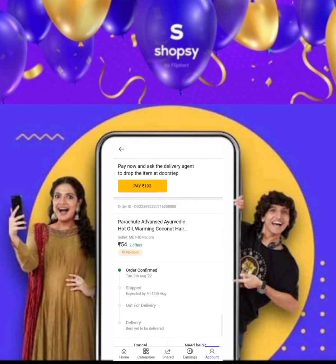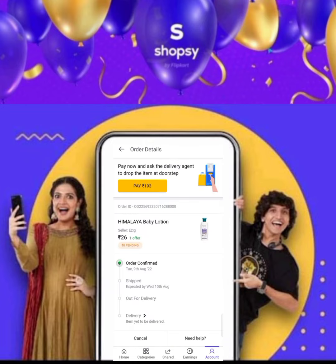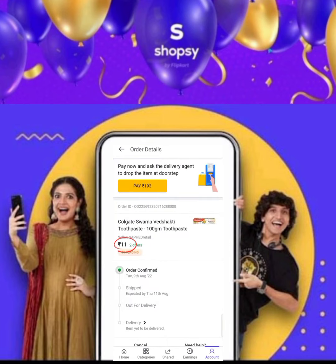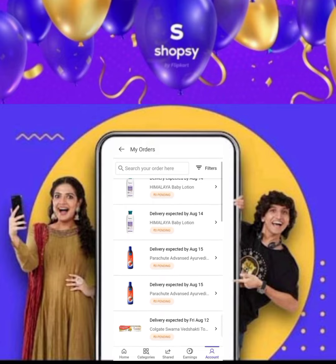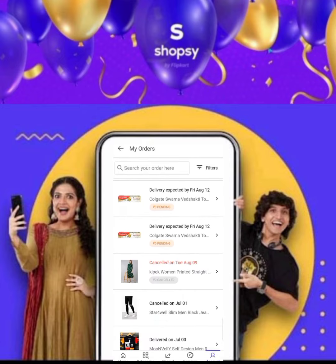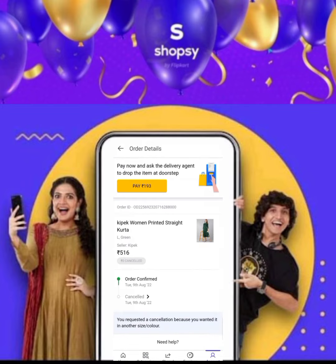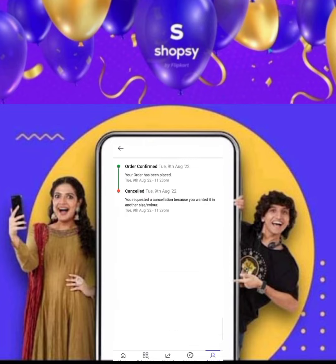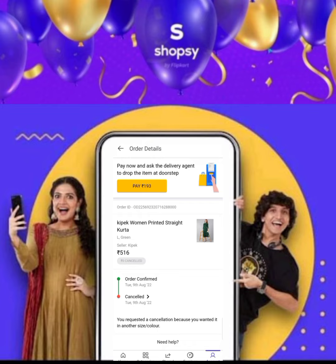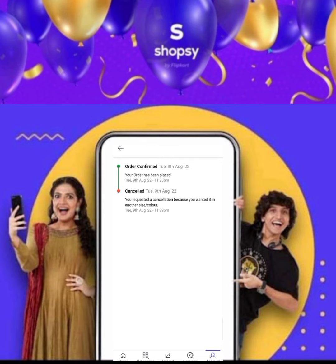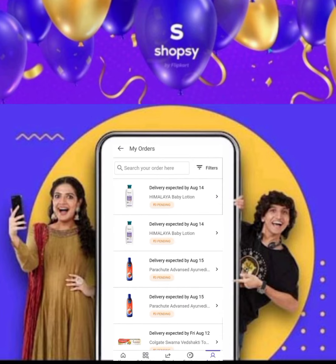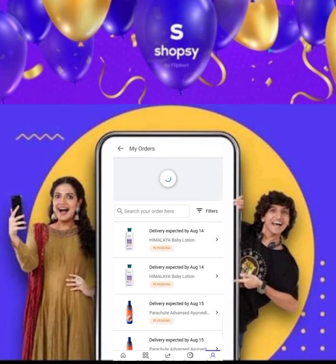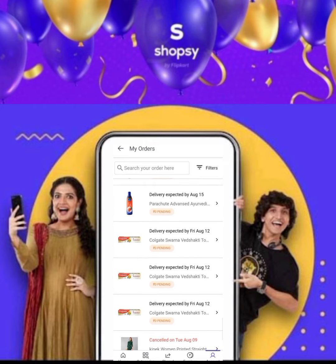Now I am going to show you which products I ordered. This is coconut hair oil — total value 54 rupees, 2 quantities added. One product is baby lotion at 26 rupees, 2 quantities added. My order is confirmed — this is a baby lotion, this is a hair oil, and this is a toothpaste. These are three orders, shown as pending and cancelled.